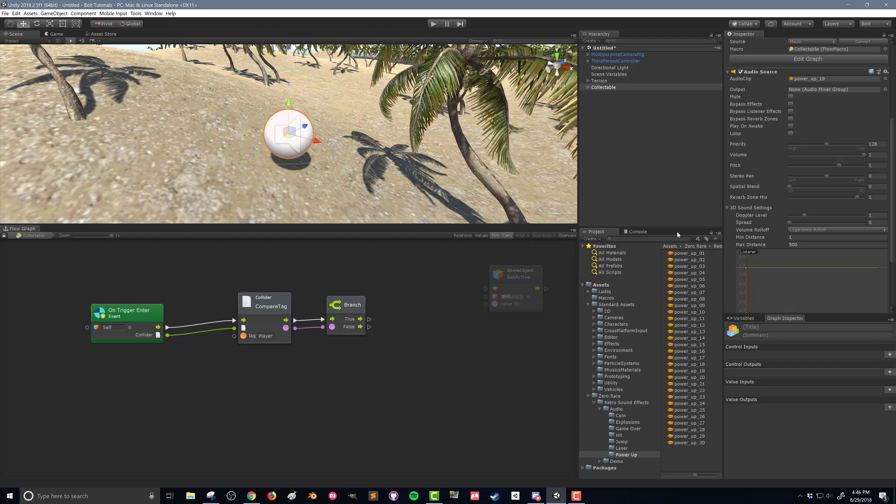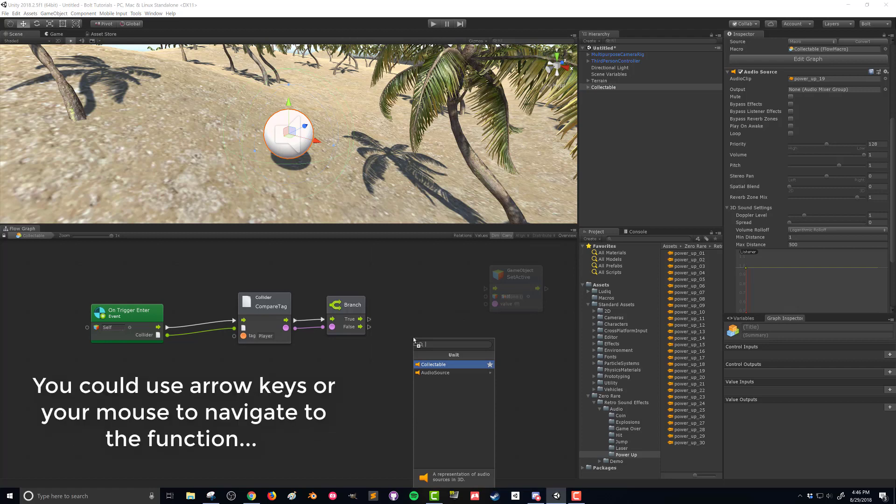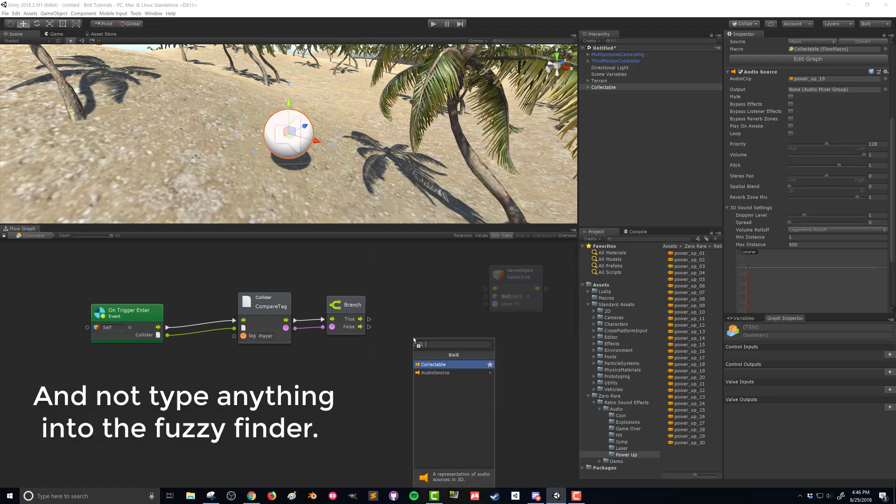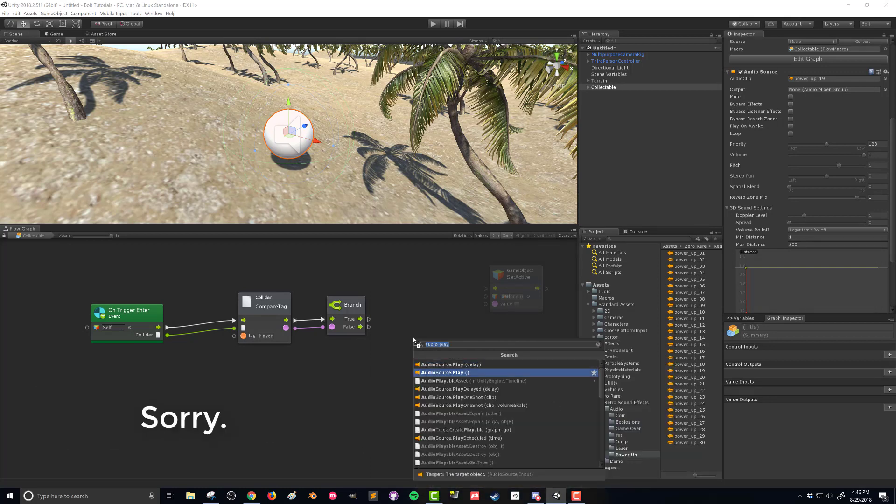To get the audio source to play, I can go over to my inspector and drag that audio source in. Now it's going to give me a bunch of options here. And if I choose play, let's do audio play, audio source play.